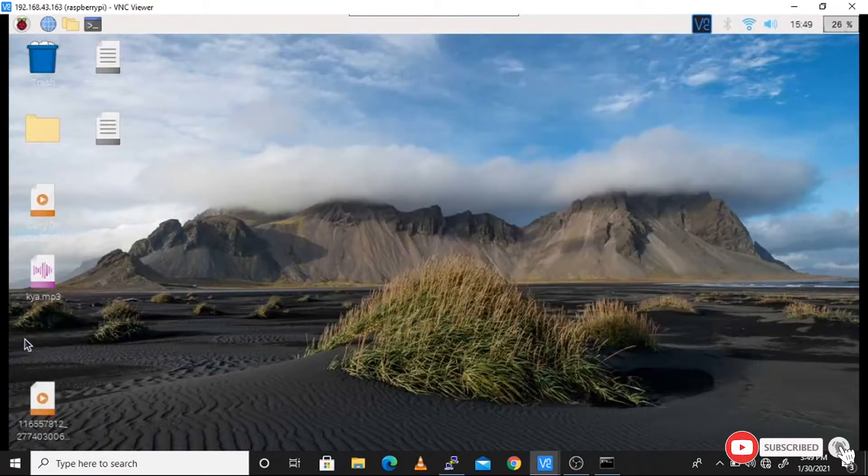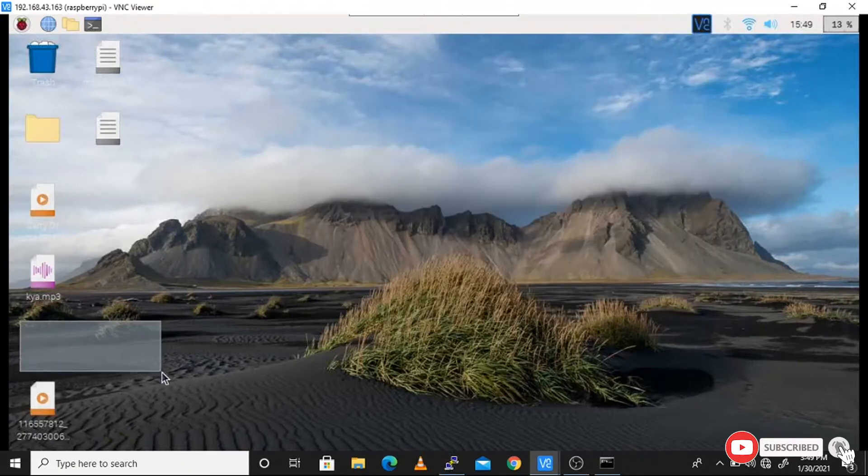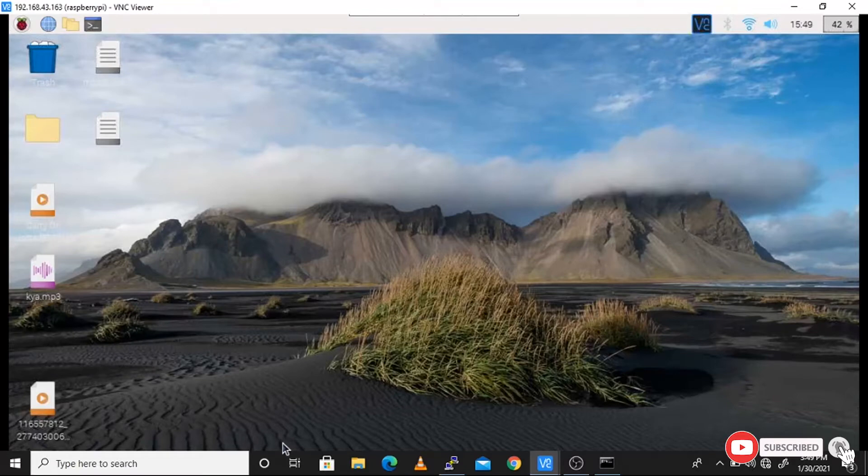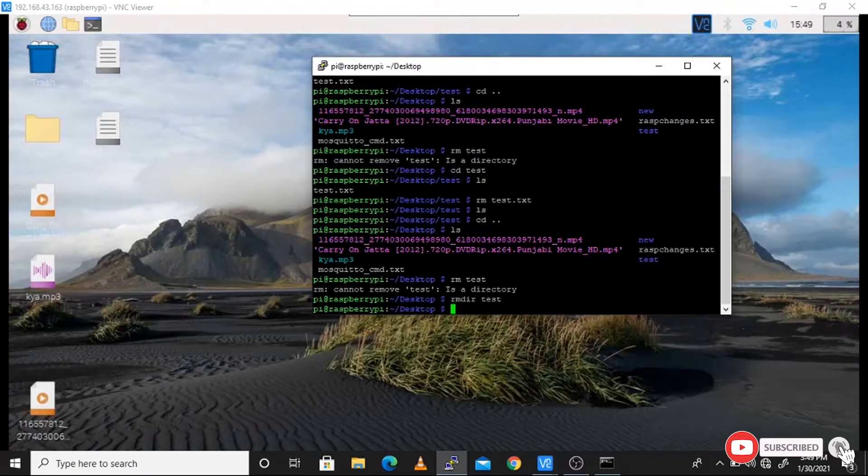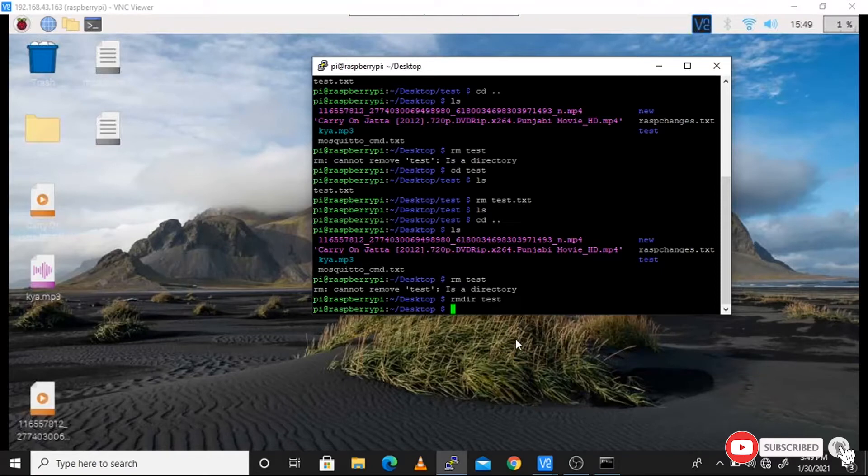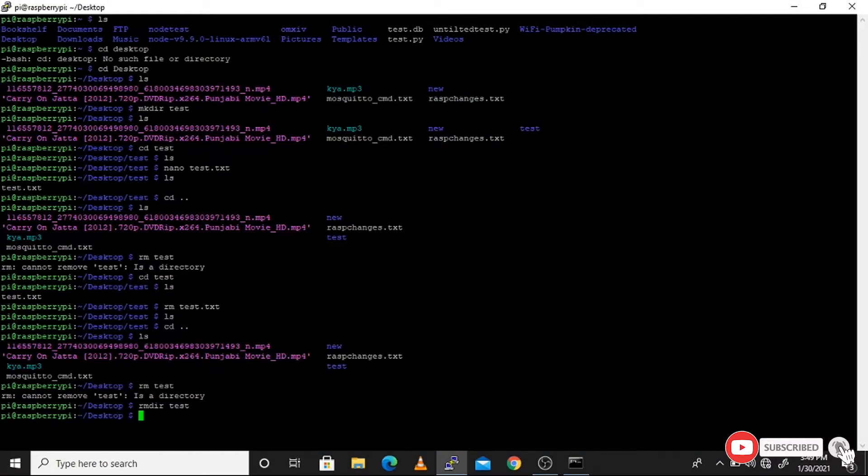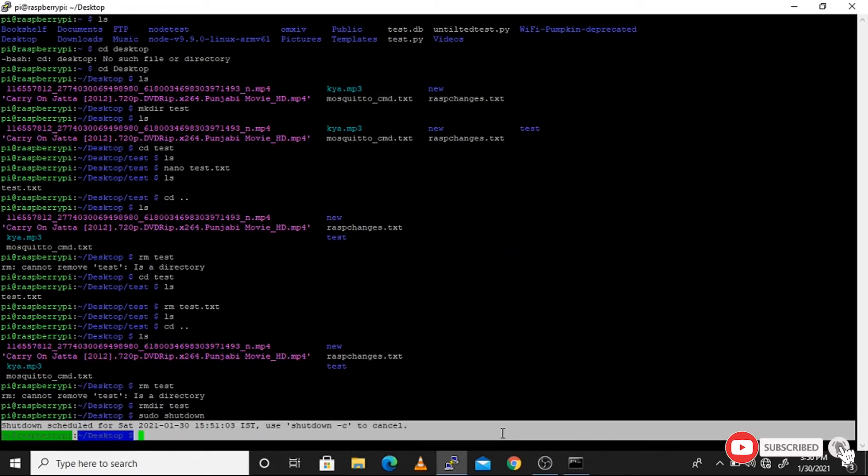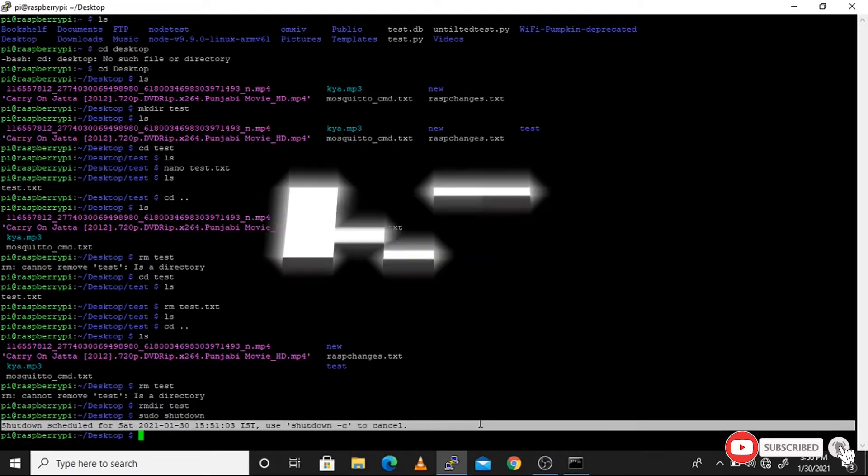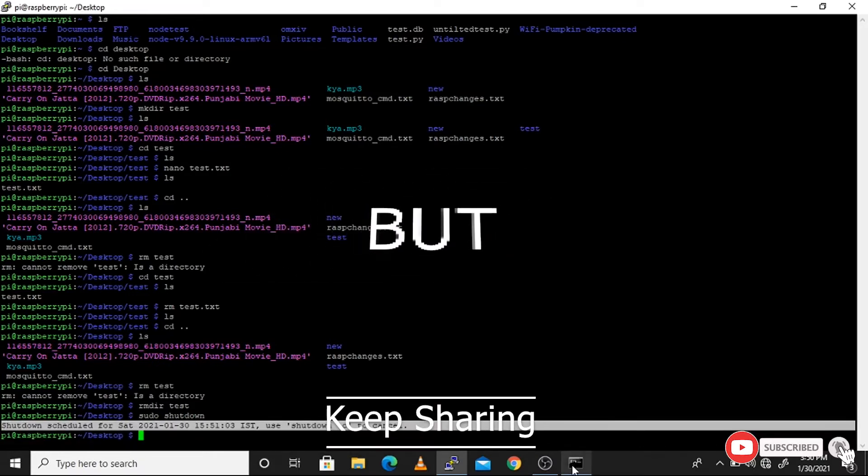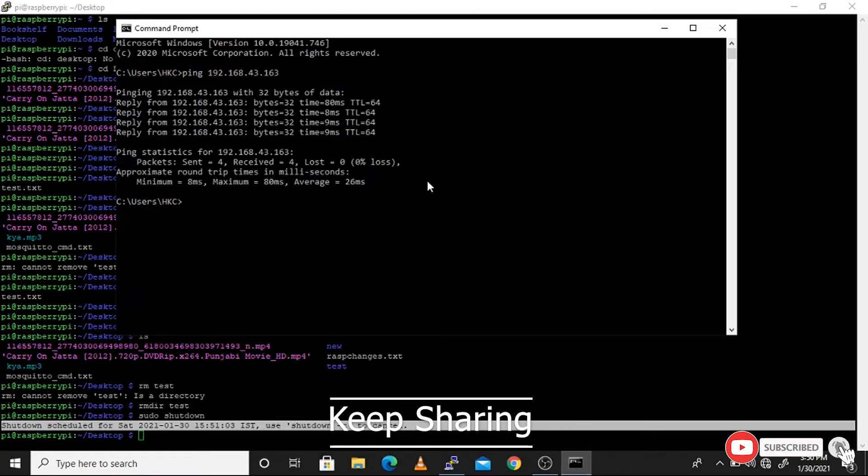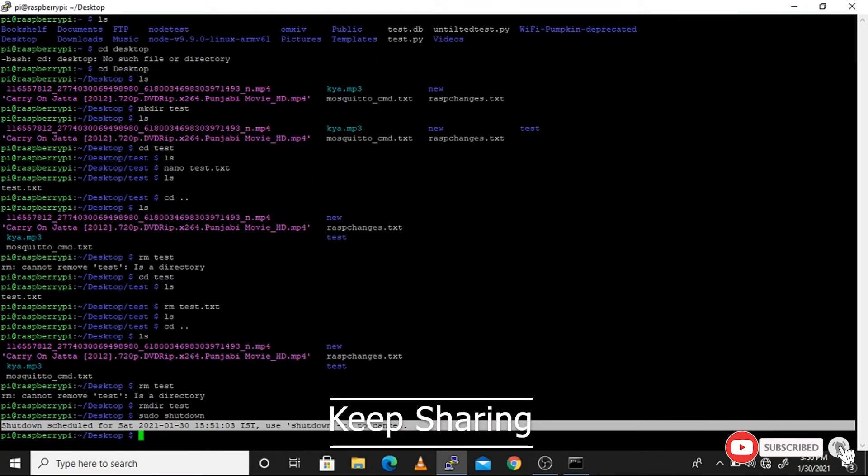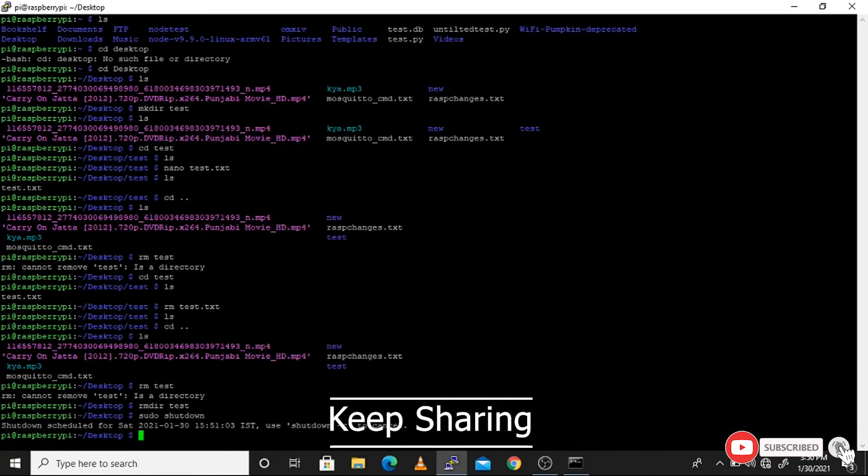Just by using the SSH terminal, we are able to do anything. Use sudo shutdown to shut down our Raspberry Pi. It will work like a charm and close all the systems. If you like this video, please like, share and subscribe. Keep sharing, keep giving love to us.